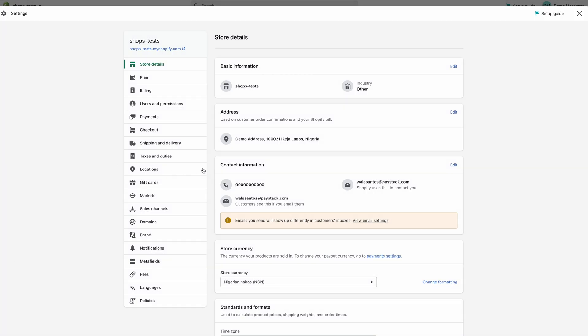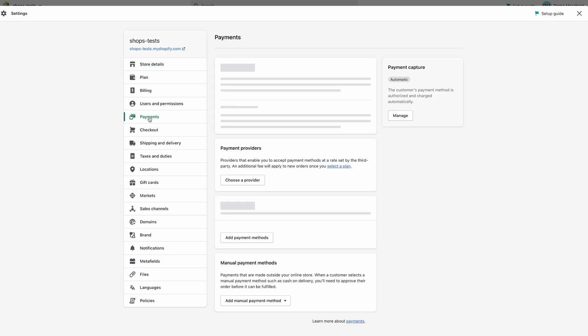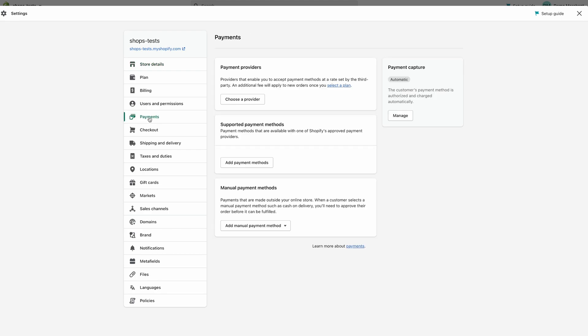It loads this page. Now on this page, you look for the Payments sub-tab, and then under Payments, you look for Supported Payment Methods.